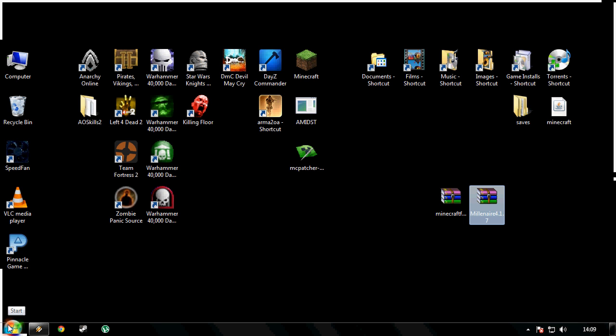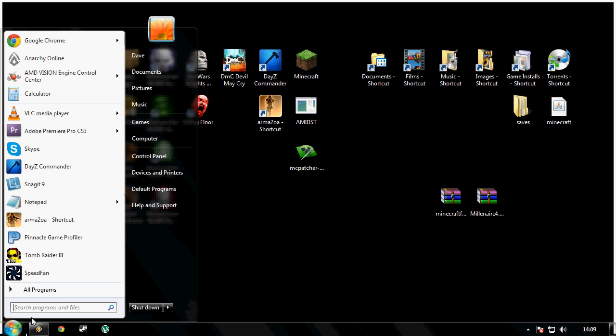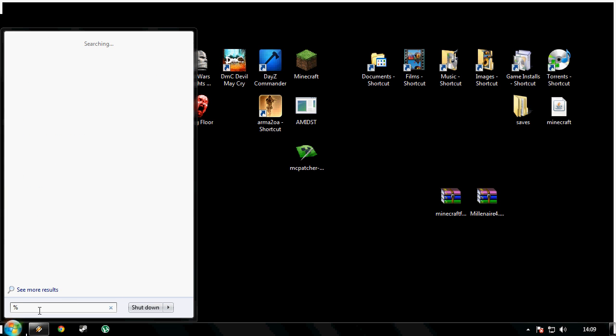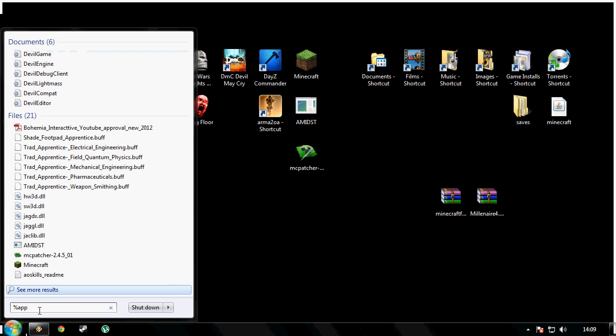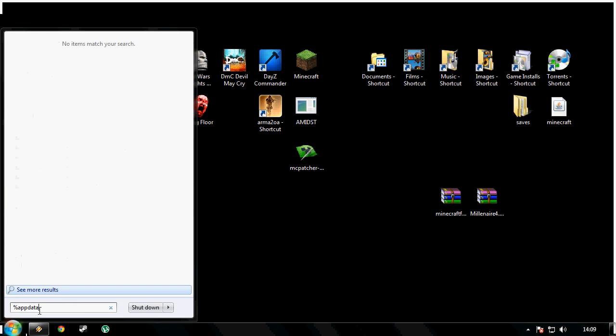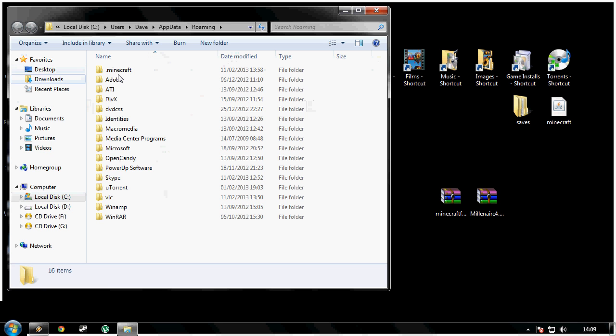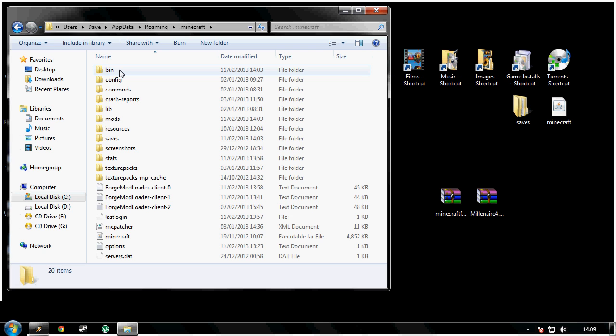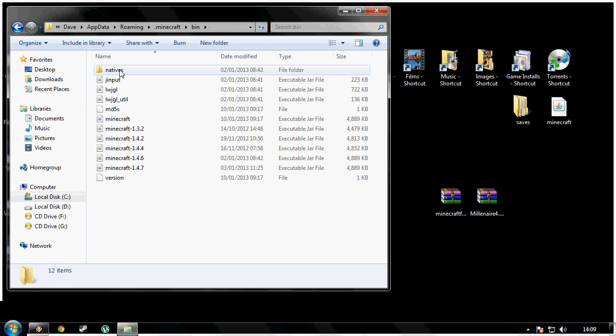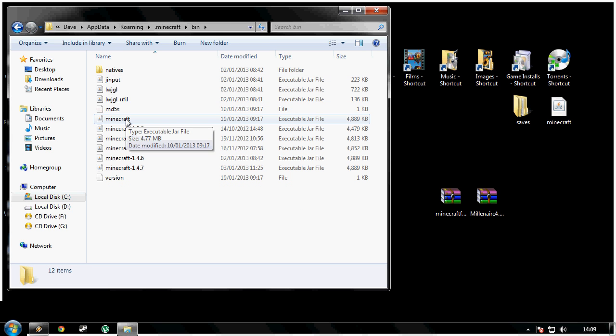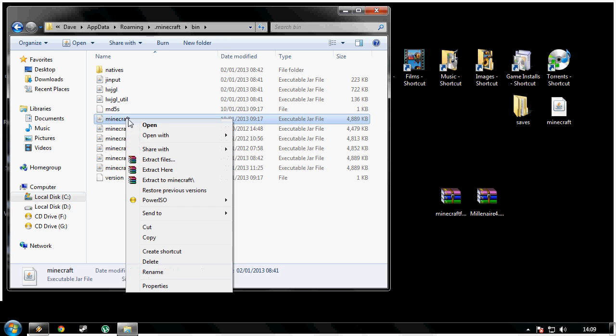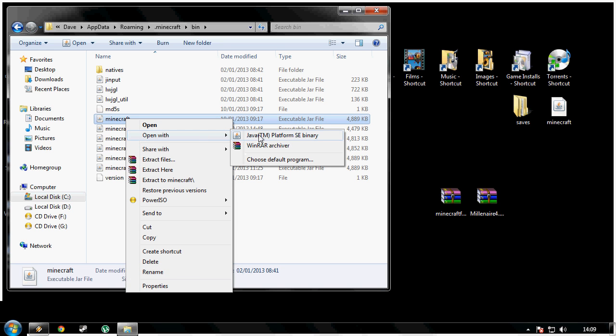What I need you to do now is click start, type in %appdata%, click on roaming, double click Minecraft, double click your bin, right click minecraft.jar, and open with WinRAR.